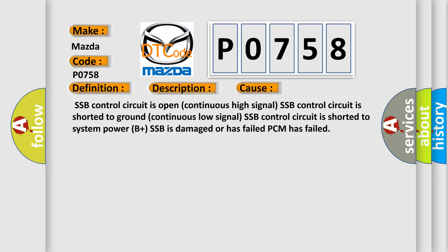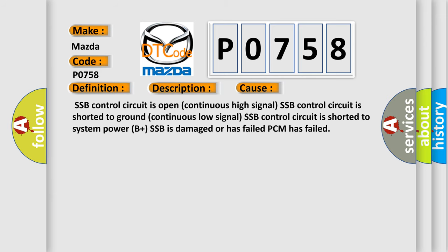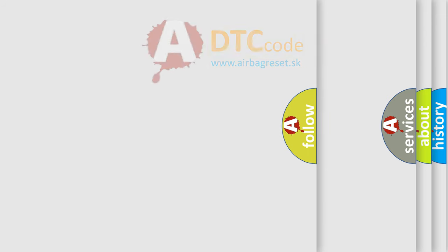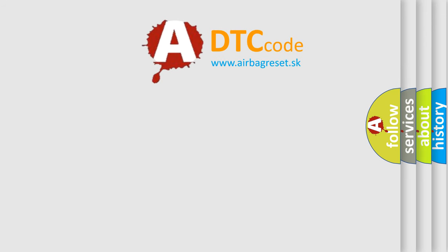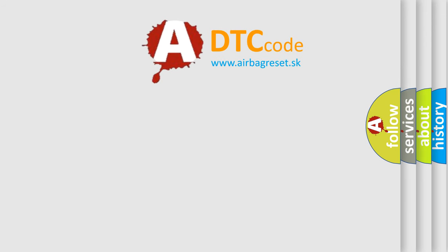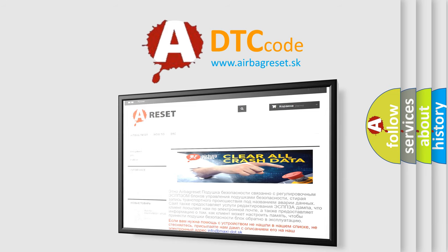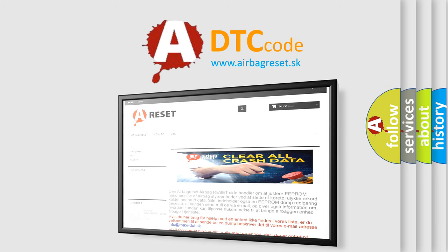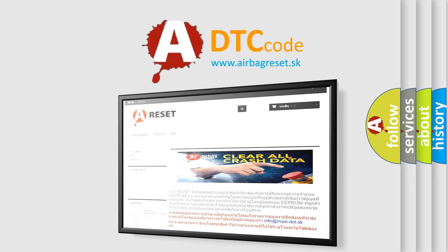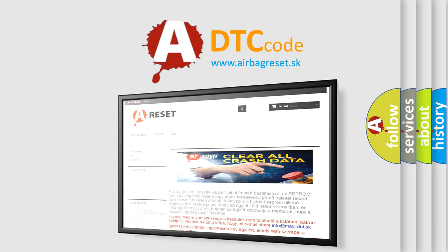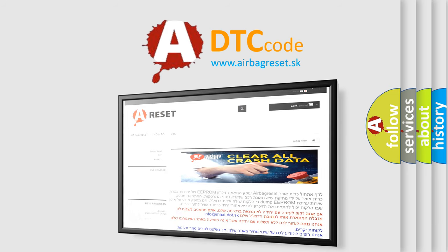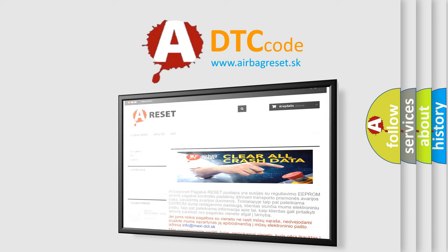The airbag reset website aims to provide information in 52 languages. Thank you for your attention and stay tuned for the next video. Take care.